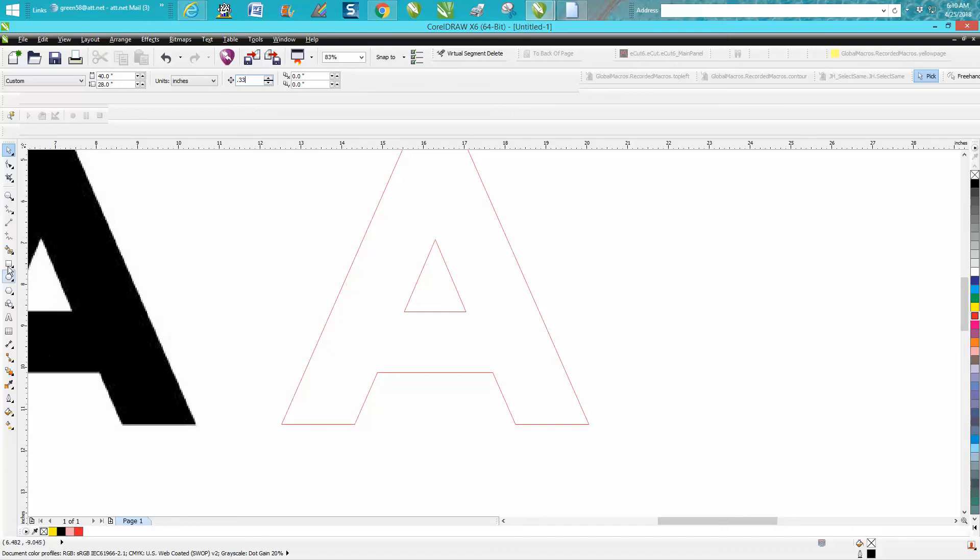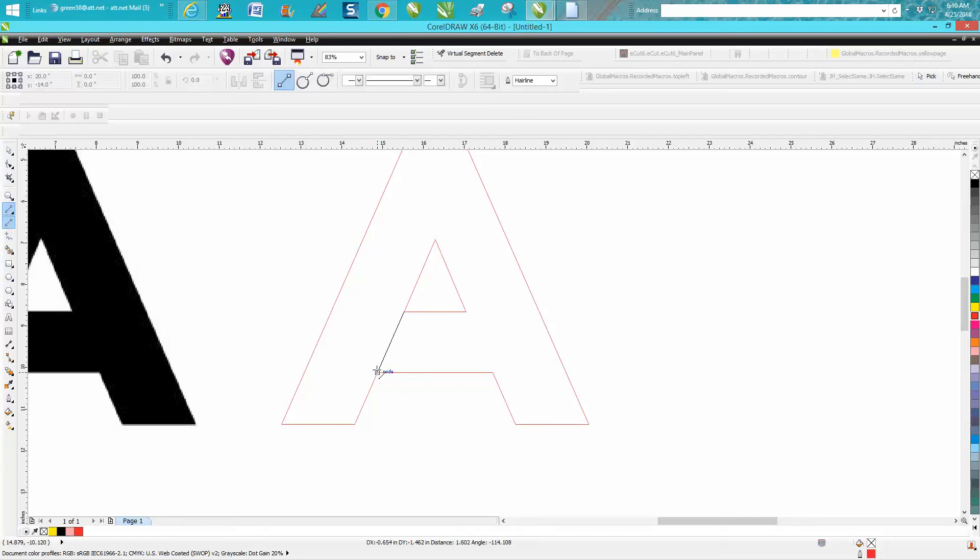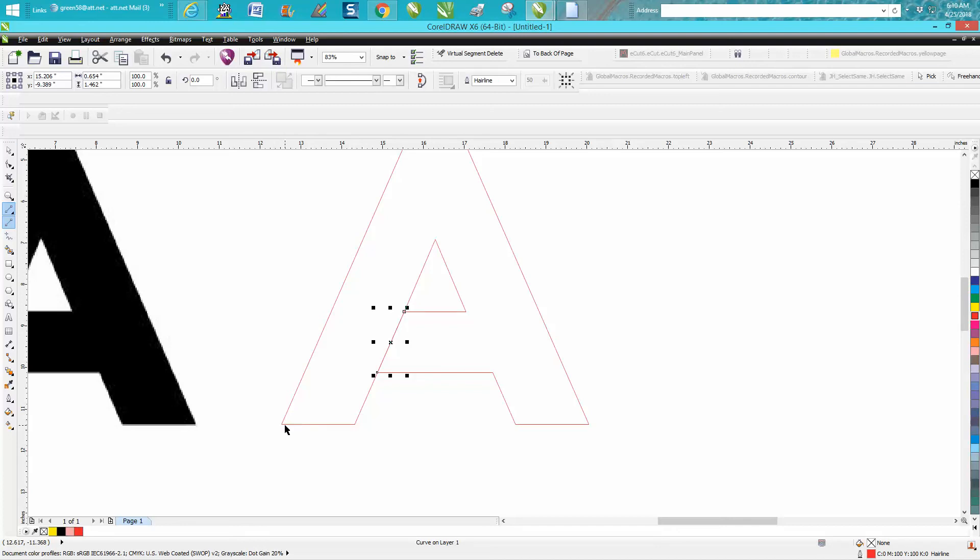We're going to draw a line from there to that node to that node. We're going to make a duplicate of that line. Control D, and we're going to nudge it over that 0.33.